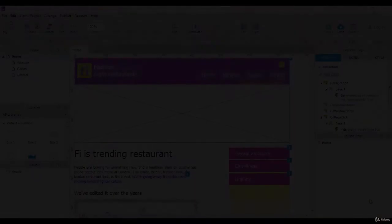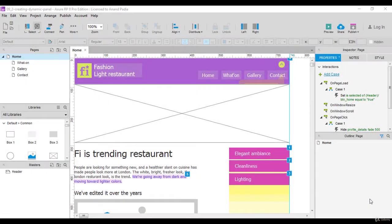In this lecture, we will learn how to create a dynamic panel. There are a couple of ways we can create it. Let's go to the RP file.